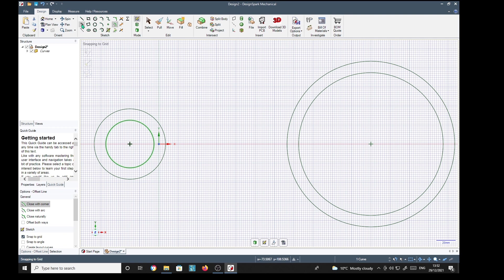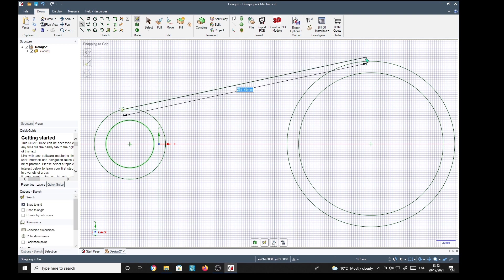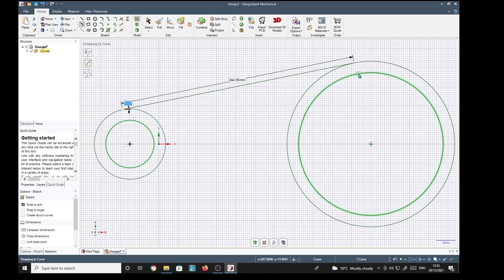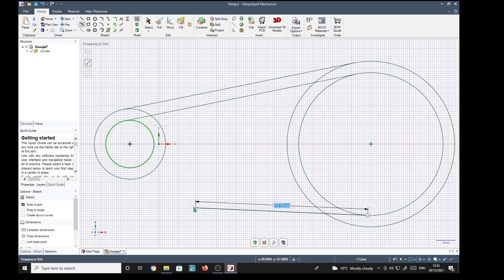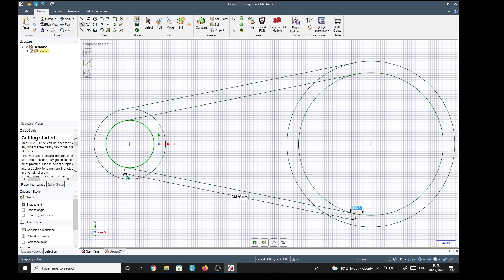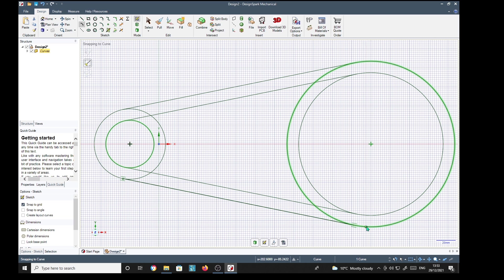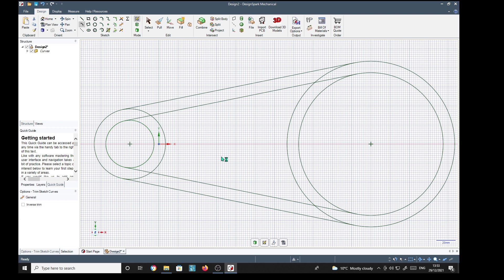Then I'm going to use a tangent line, put some tangent lines on. All those lines are at a tangent to the circles. Press T for trim, trim the bits out we don't need.